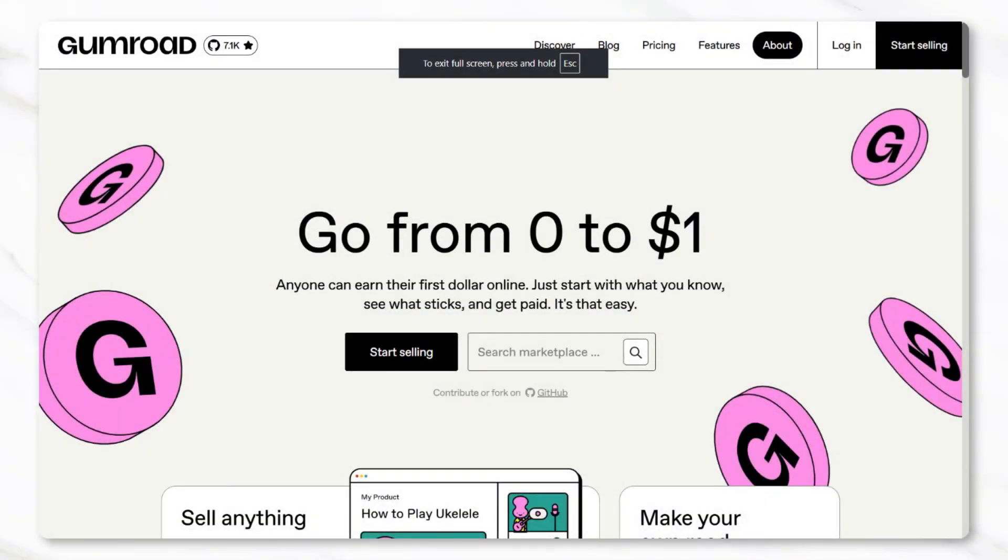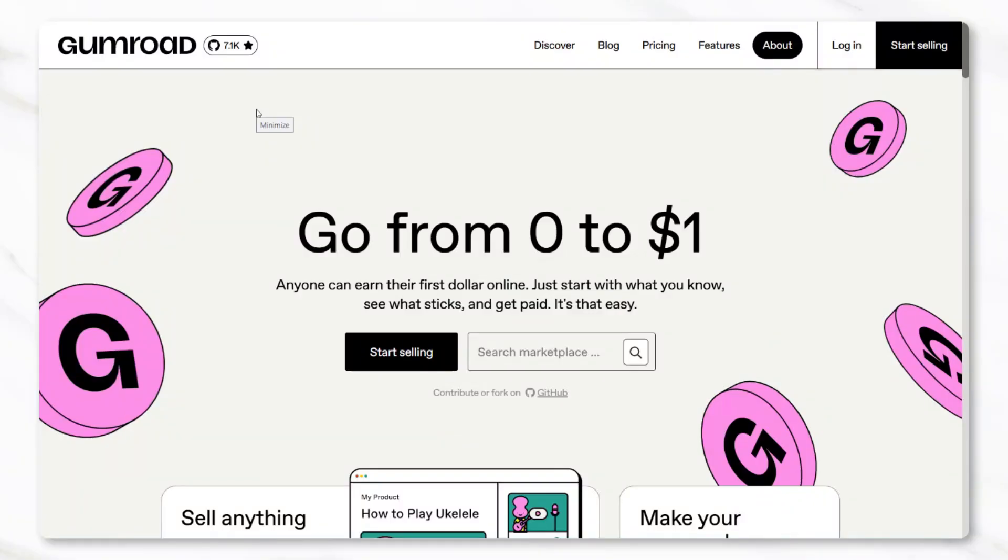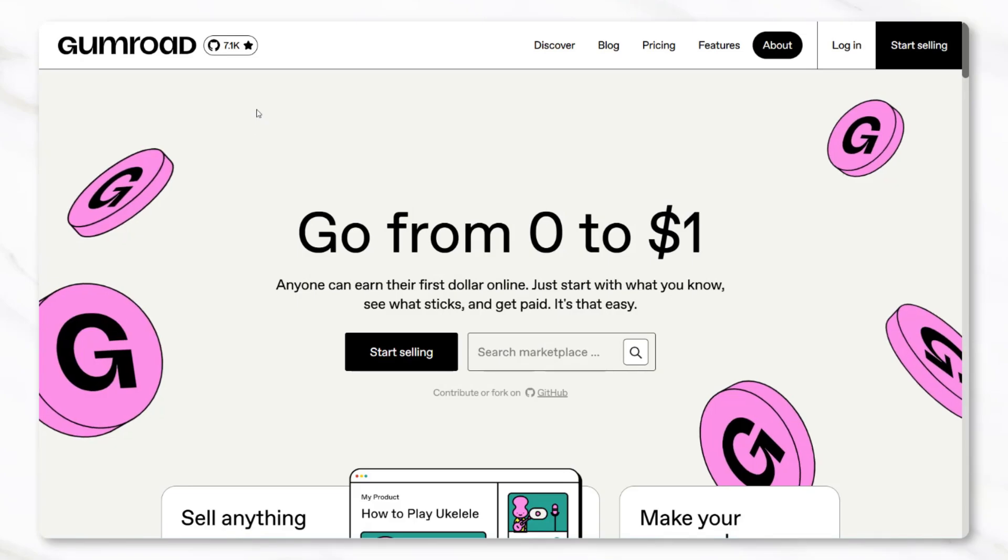Each of these platforms has different benefits, but for this walkthrough, Gumroad will be the example since it allows people to start for free. At the time this video is being recorded, Gumroad charges around a 10% fee on each sale, but it provides an accessible way to get started without upfront costs.